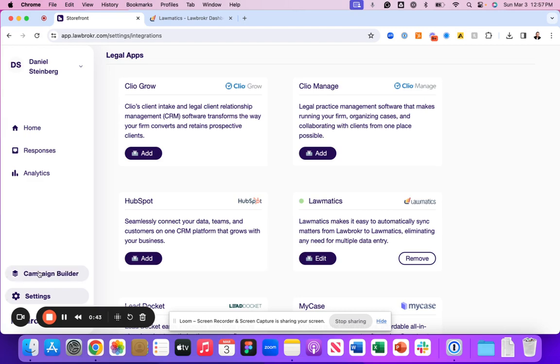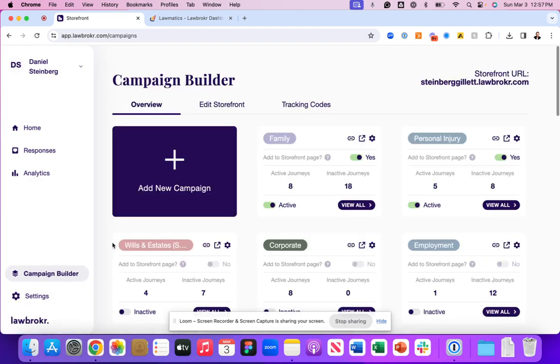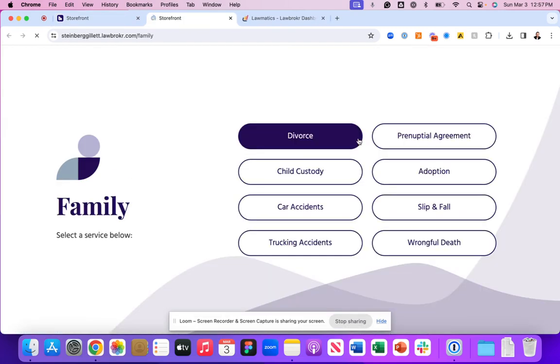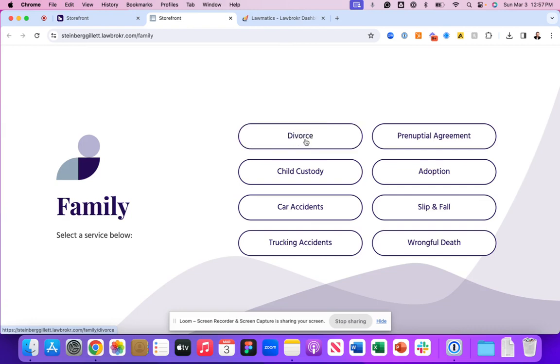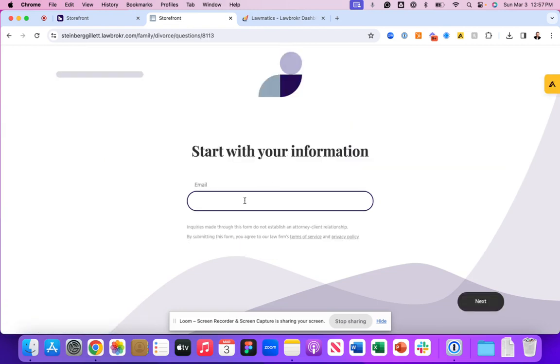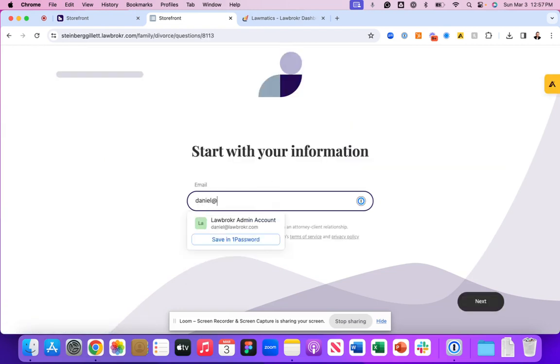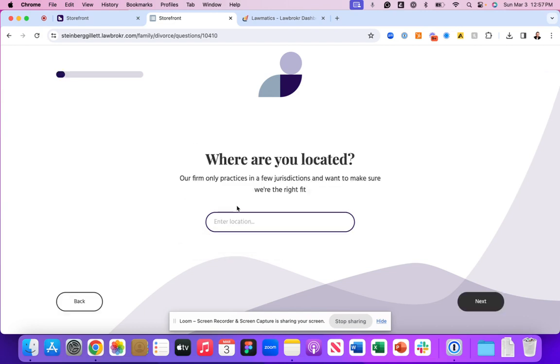So let's walk through what this looks like when integrating with Lawbroker. We'll use the family law matter and go to the divorce case as we've been using throughout this session. We'll fill out all of our information.